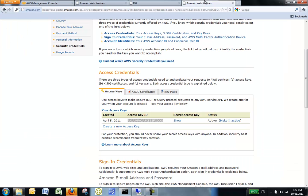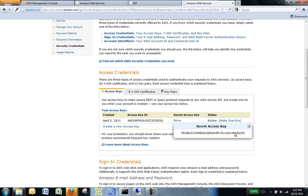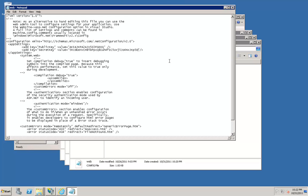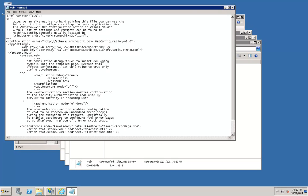Go back to your web browser on your local machine, click Show under Secret Access Key, and then copy your secret access key. Navigate back to your EC2 instance, and paste your secret key information in the file. Save this file and close it.